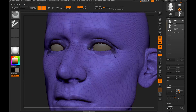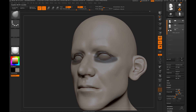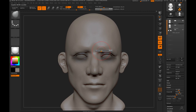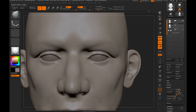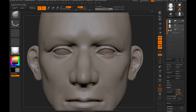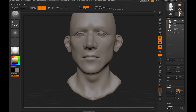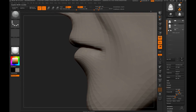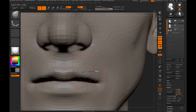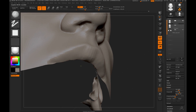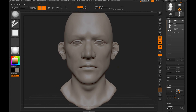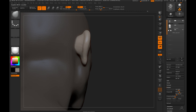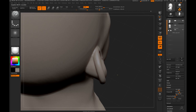Here I'm using the ZRemesher guidelines to get better edge loops around the important areas like the eyes and the mouth. And when I'm doing a model for animation, usually I would do this step by hand just to have better control over the edge loops. Now I'm dividing my mesh into polygroups just so I can store my masks in there, so I don't have to redraw the masks every time I want to work on the upper or lower lip.